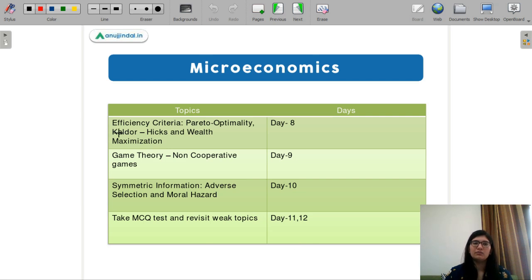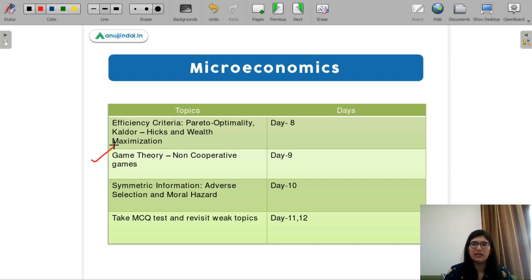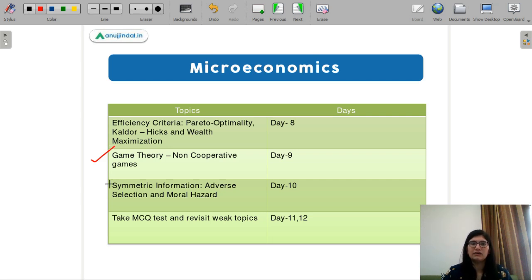Next is your game theory topic. You have to learn the basic game theory concepts: what are players, moves, strategies, and how to read a payoff table — just these basic concepts in game theory, and it can be done in one day. Day nine is dedicated for that. Next is asymmetric information, where you only need to cover adverse selection, moral hazard, and the agent-principal problem — that will also take just one day.